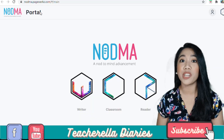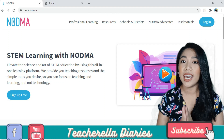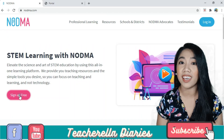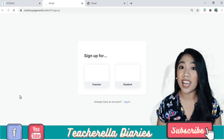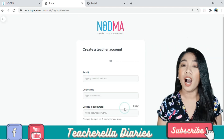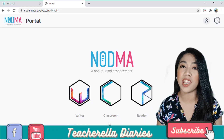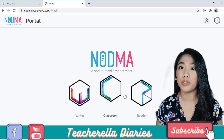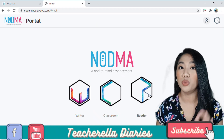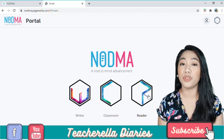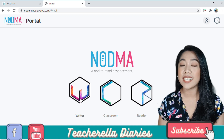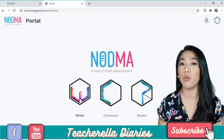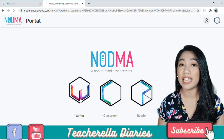As you can see, I already created my own account. And signing up is very easy — easy as pie. You just have to sign up using your Google account. Upon logging in, we're going to see this page with Writer, Classroom, and Reader. Let's go to the Writer, because this is where we'll make our online workbook or our interactive learning material.